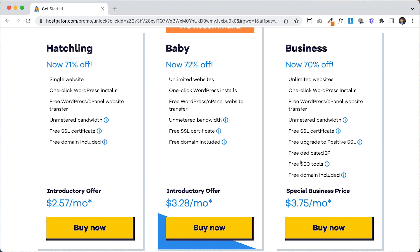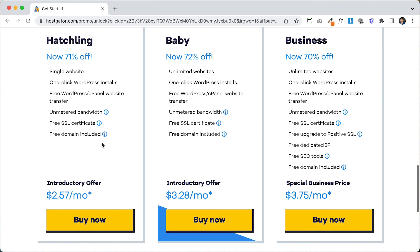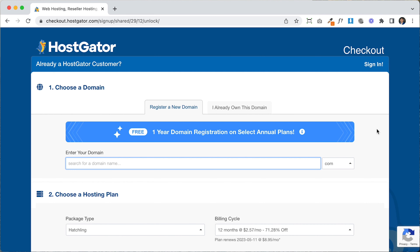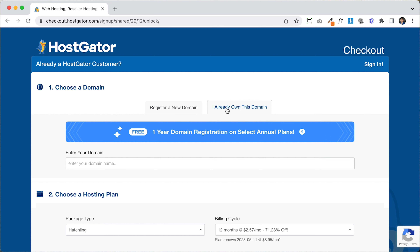The first thing we're going to do is go to hostgator.com/unlock to get the promo and the best possible price. There are three different plans: the hatchling plan, the baby plan, and the business plan. The hatchling plan offers a single website, the baby plan offers unlimited websites. We're going to start with the hatchling plan since we're just doing one website — it includes hosting, domain, and SSL security. You can always upgrade later.